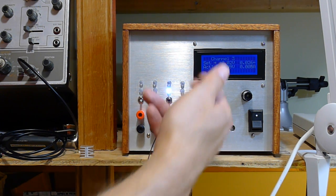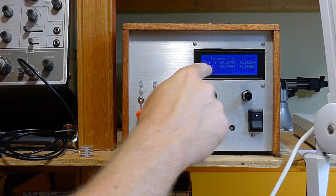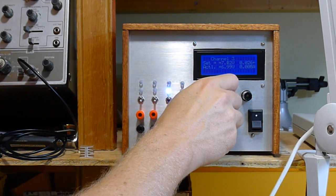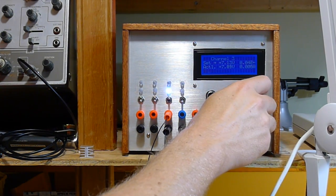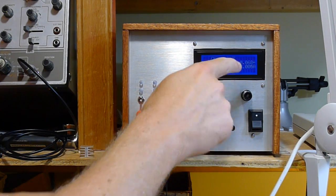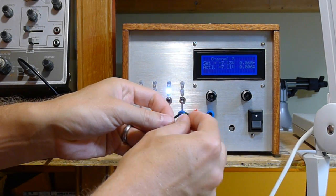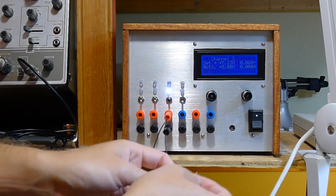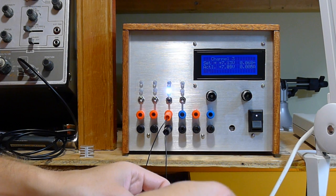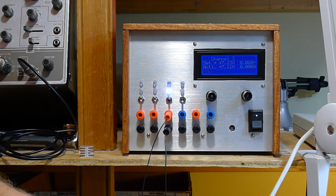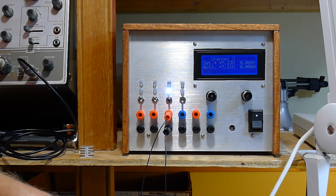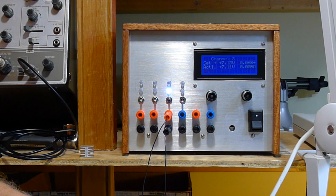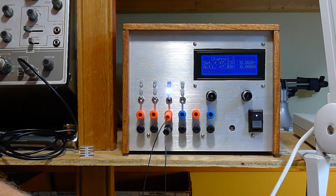It has a display where you can see the set point, the actual voltage, and you can set the current limiting and see what the actual current is. There is current limiting so you can make sure it doesn't short out if you have a bad set of wiring somewhere.